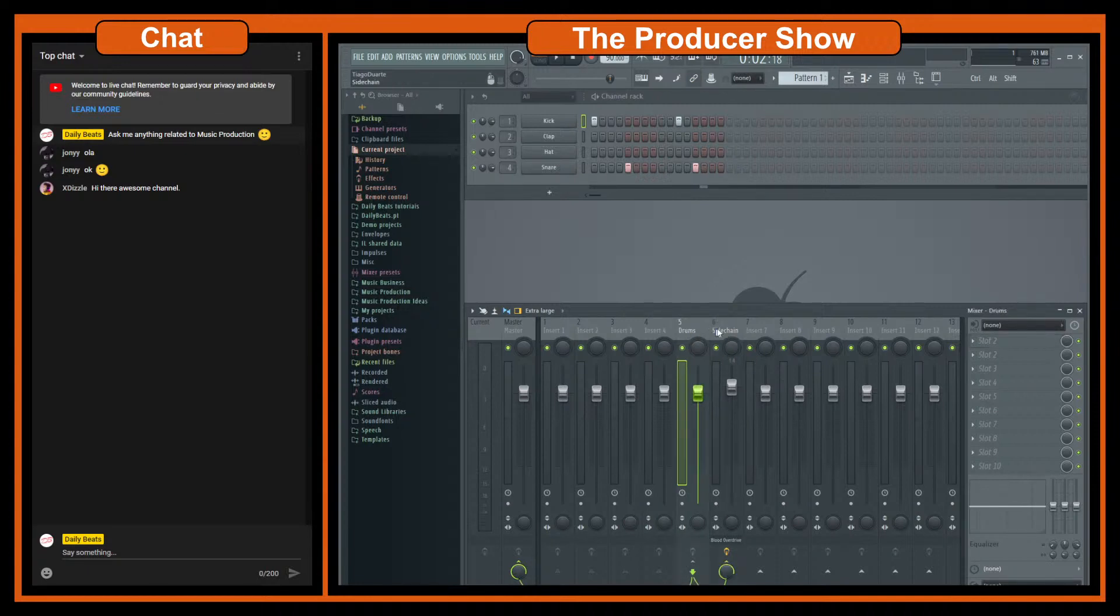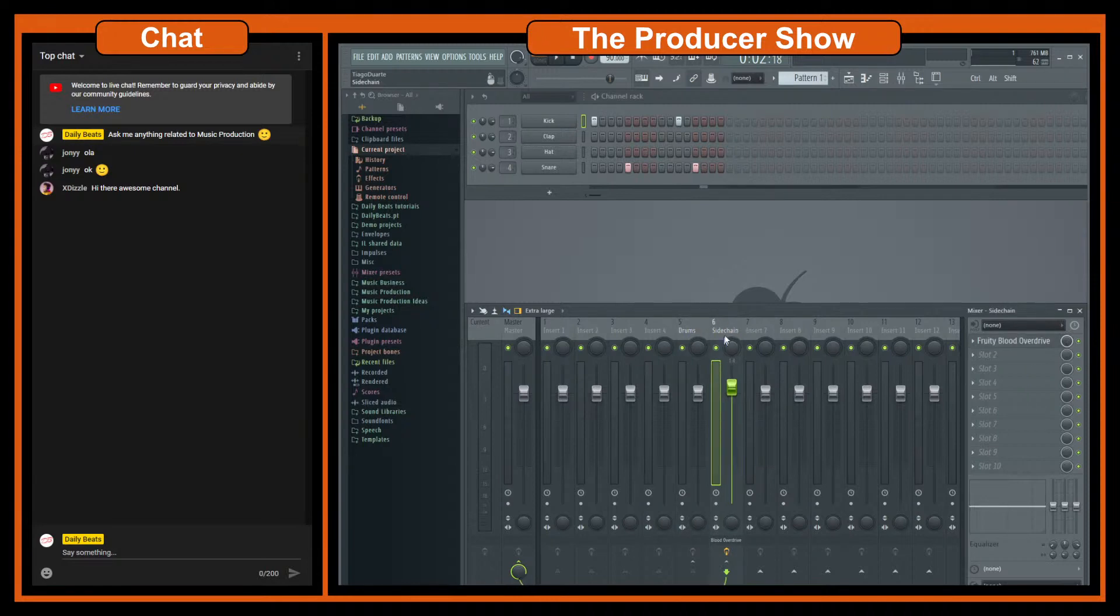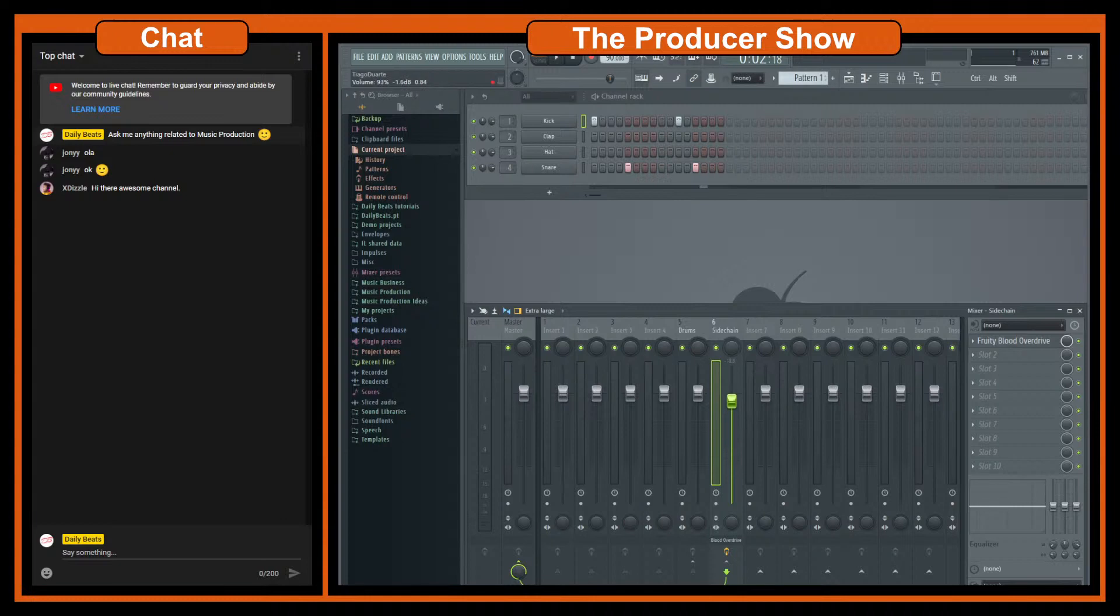I don't know why they call it sidechain but as you can see it's a chain or a side channel that we can just control, add effects, and control the level of processing that we want to apply to the original sample or original track.